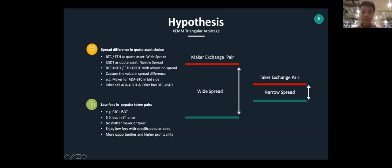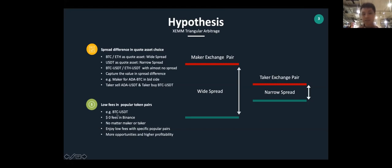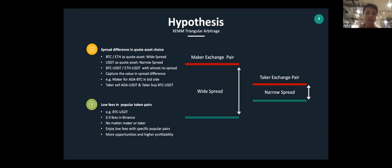There's another benefit: lower fees on popular token pairs. For example, BTC/USDT currently has zero transaction fees on Binance regardless of whether you're a maker or taker, so you can enjoy low fees on specific popular pairs to explore more opportunities and higher profitability.